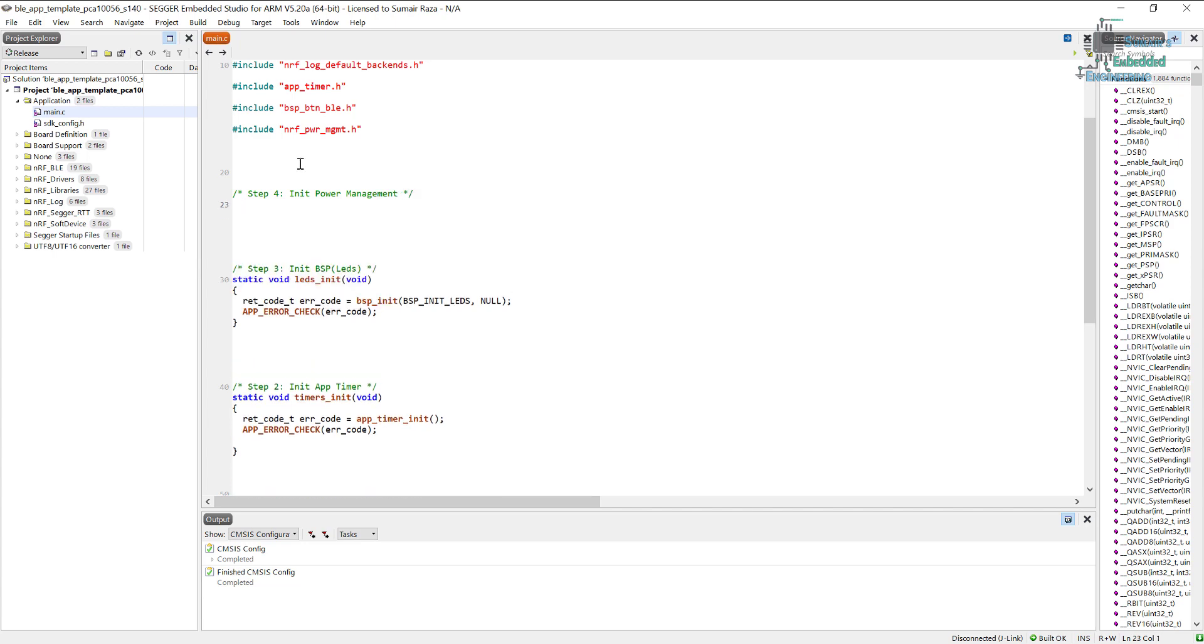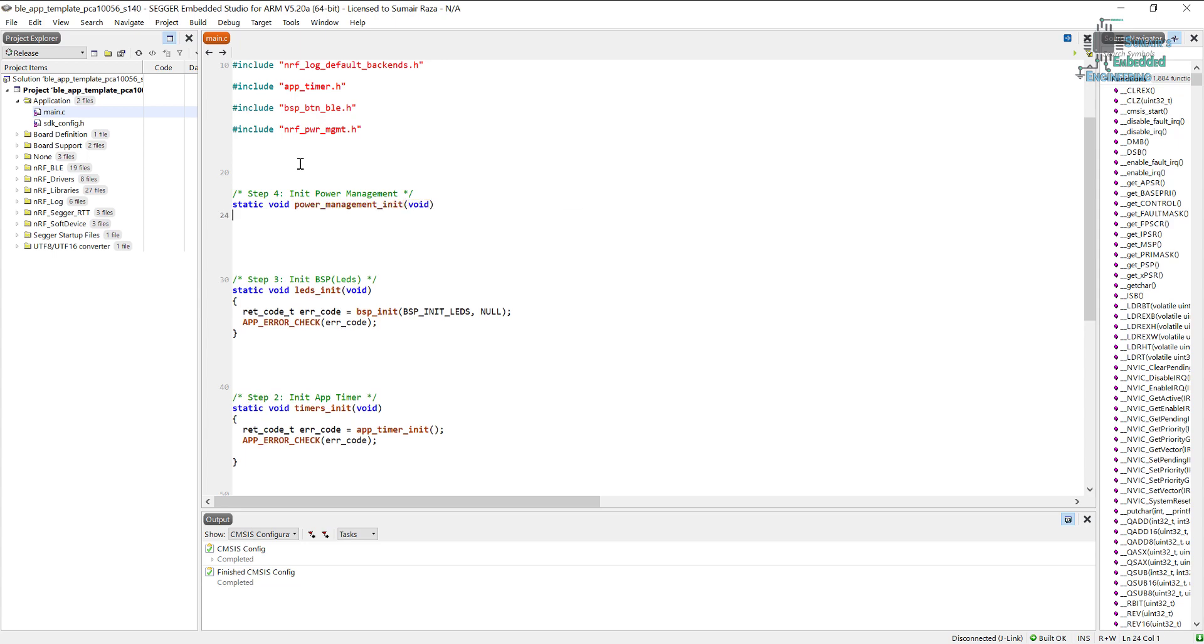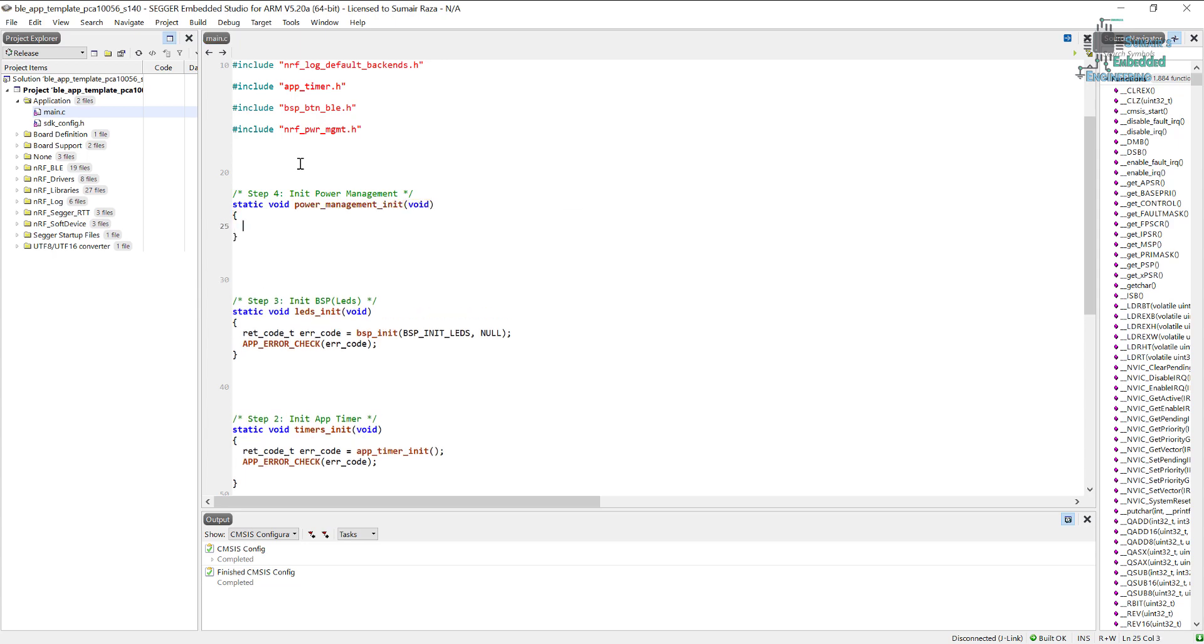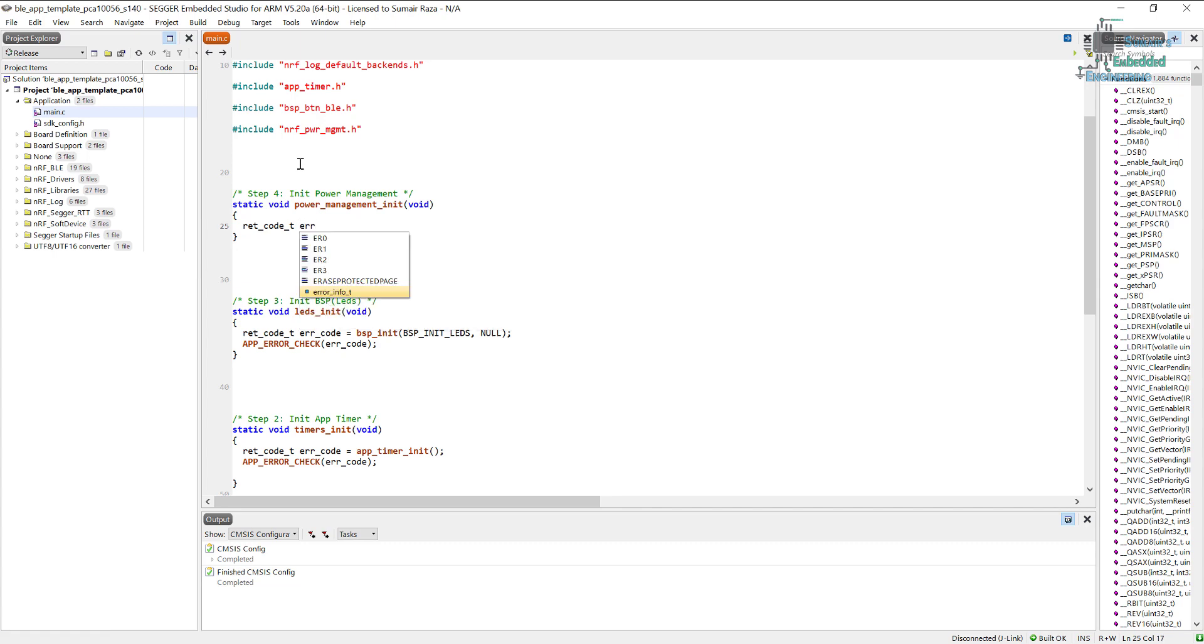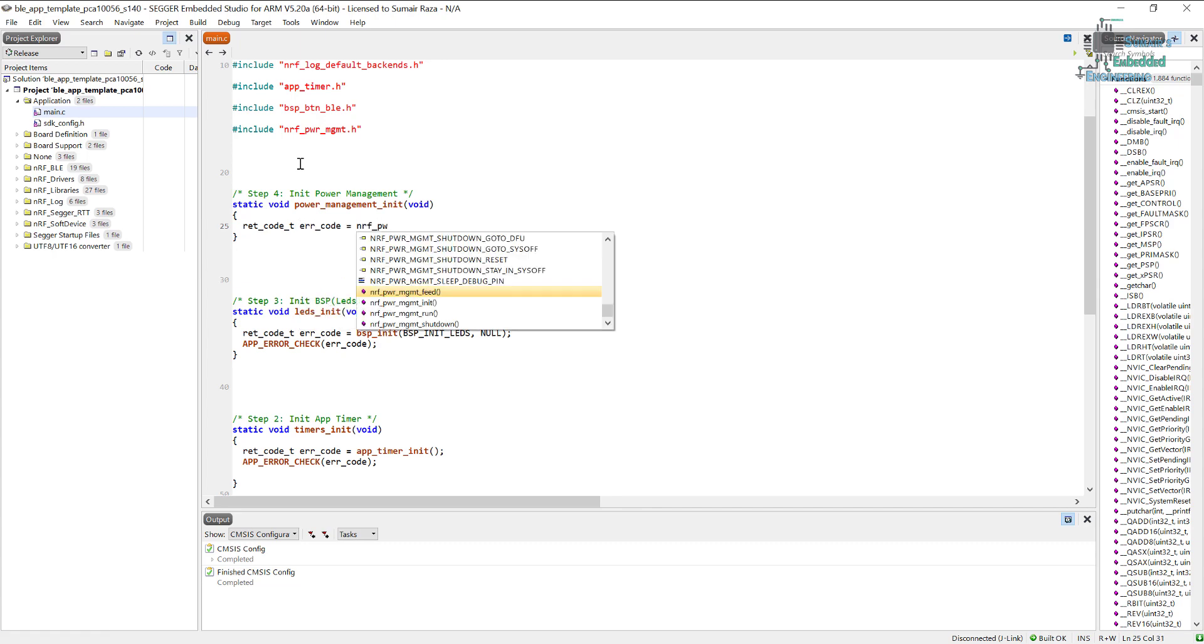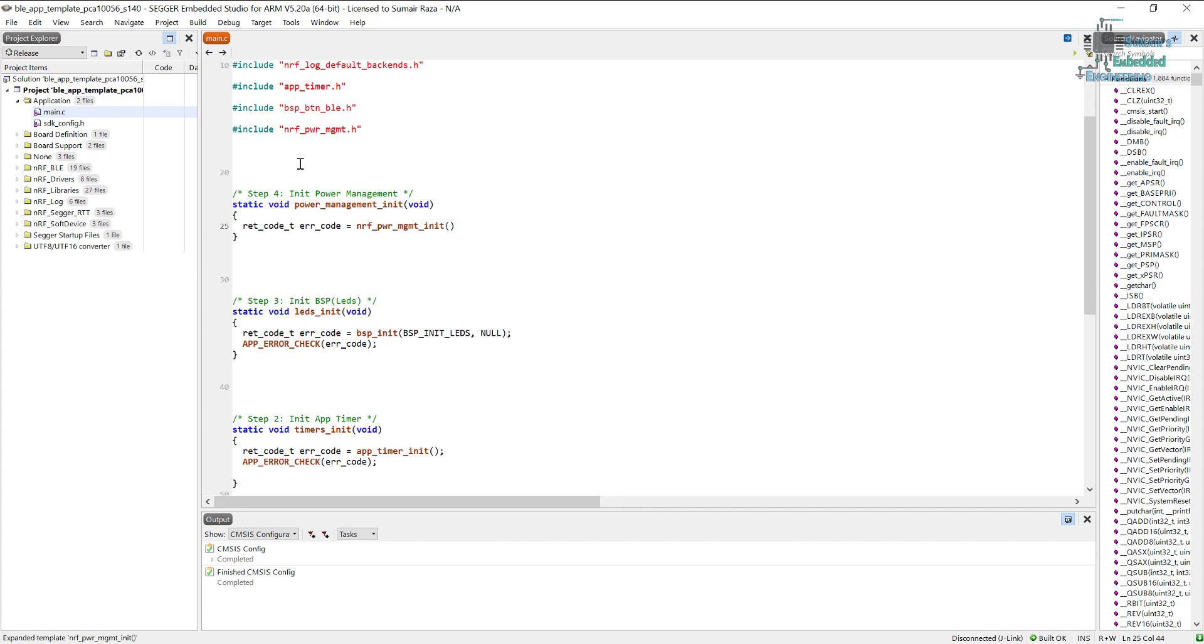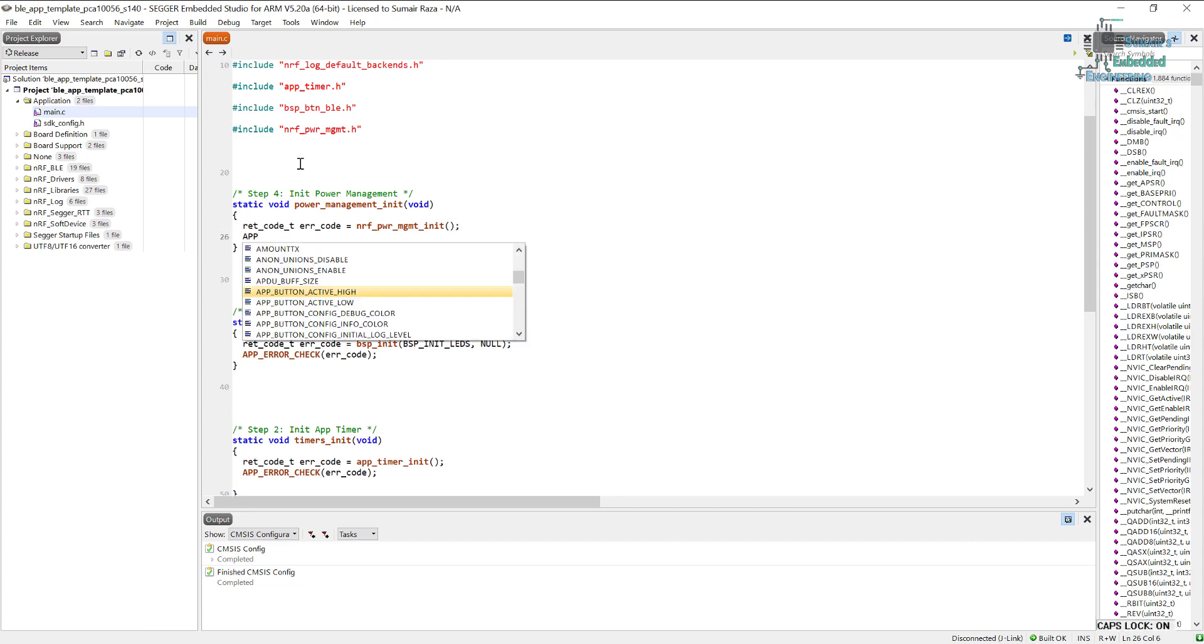Let's create a function which is going to initialize the power management. For that, let's create a simple function. The same procedure: we have to use a variable for holding the error value, and finally we will just use app_error_check.